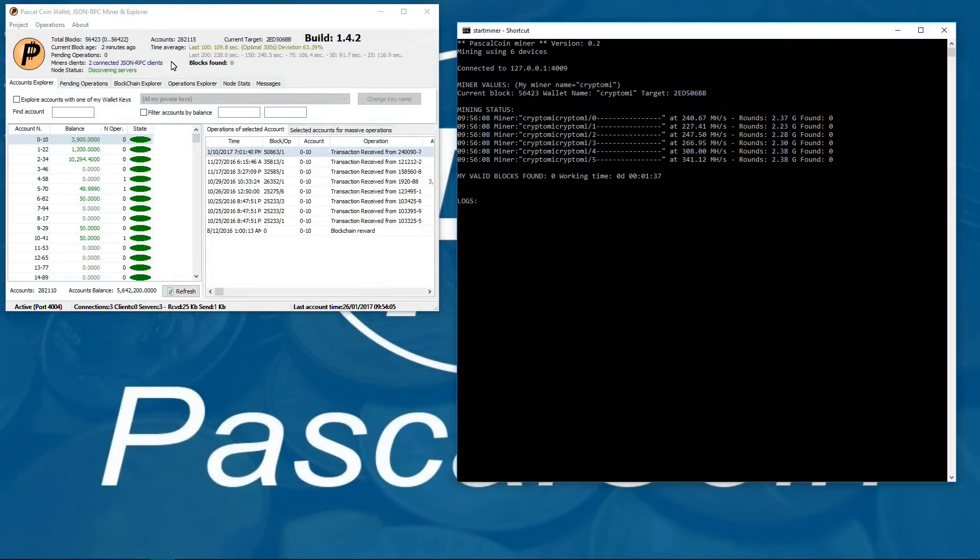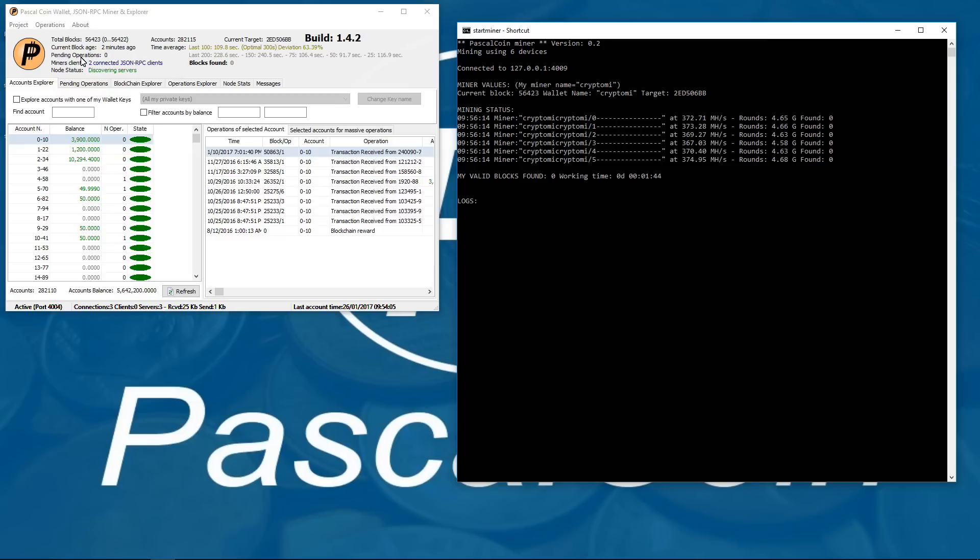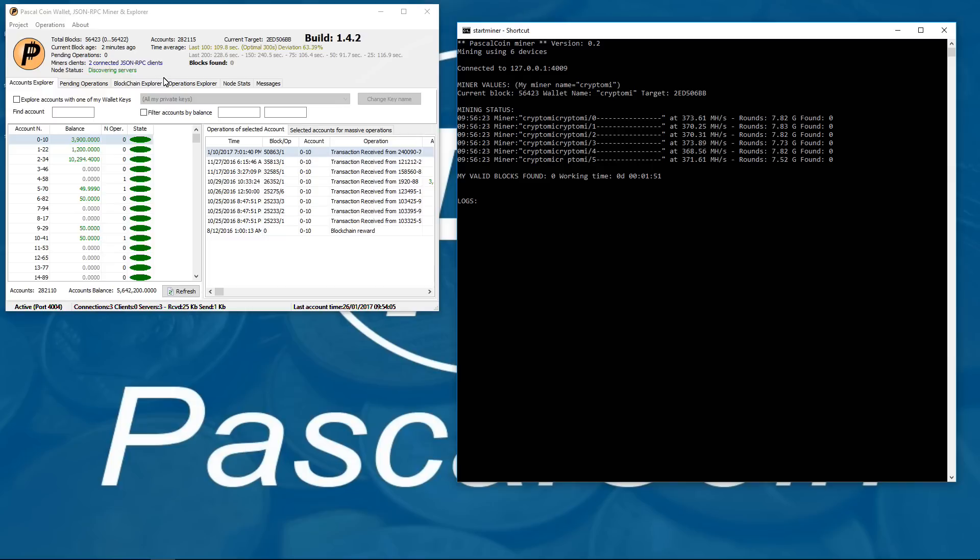If we go back to the 480 rig we can now see that there are 2 miner clients connected. Both the 480 rig and the 470 rig. So that's how you mine Pascal coin with AMD GPUs and how you can use multiple rigs to mine on the same wallet.